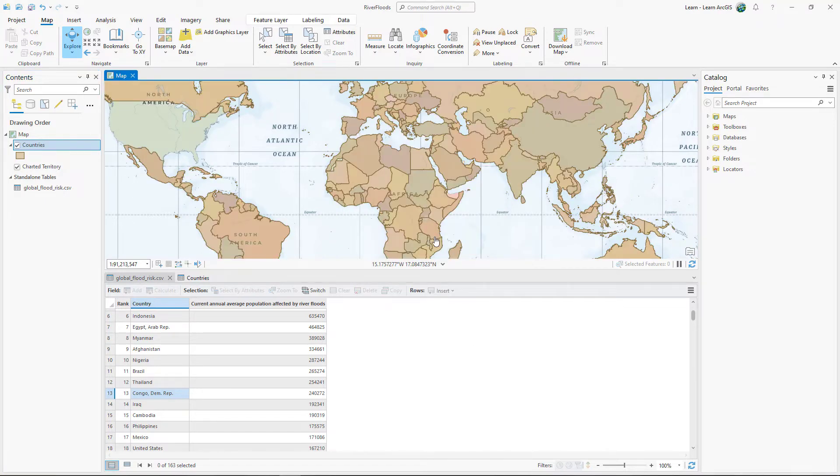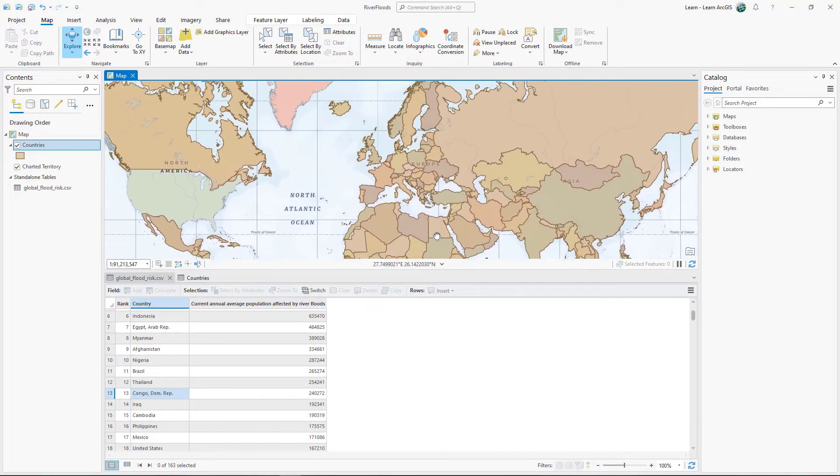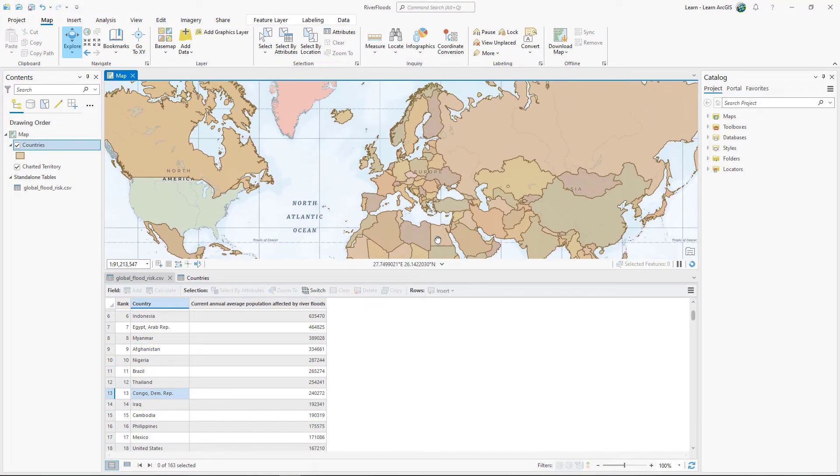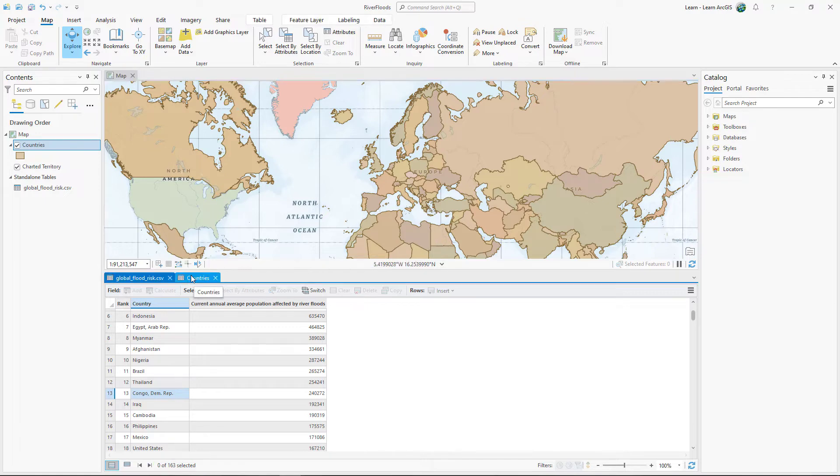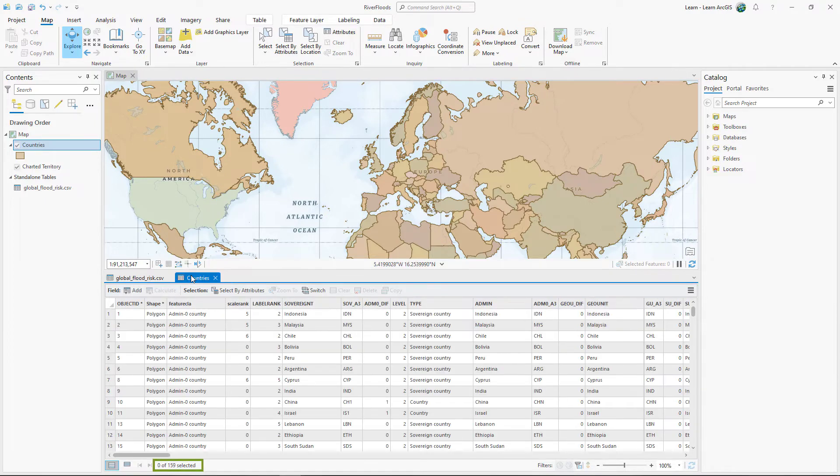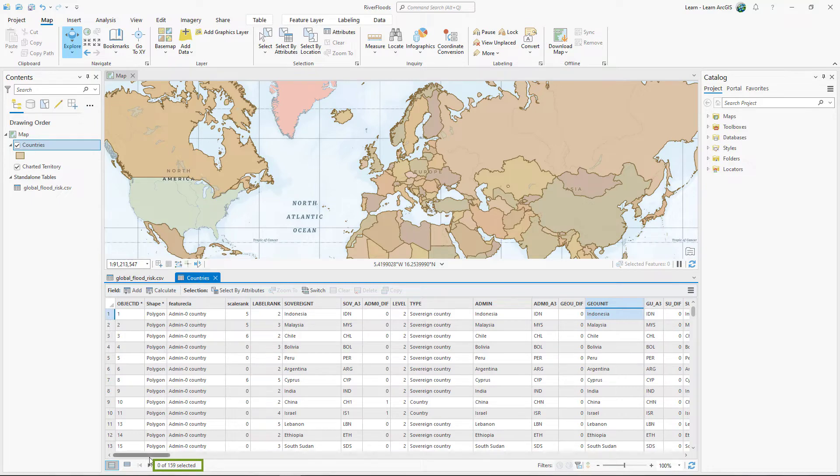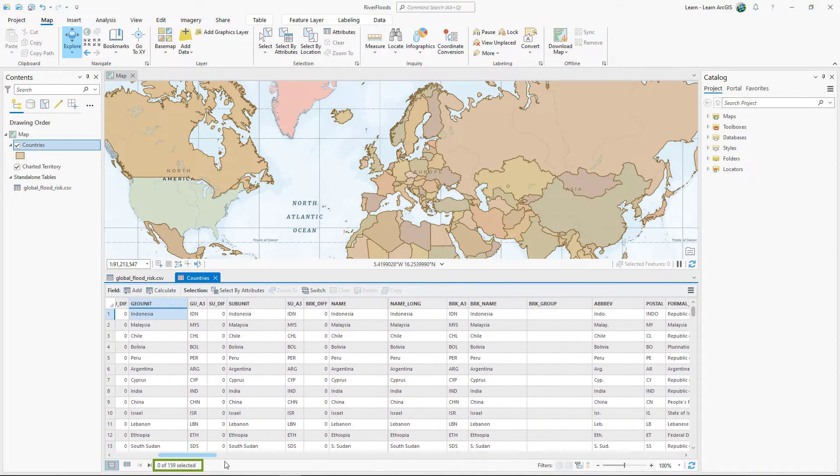The map has changed its appearance. Some countries are missing because they are not included in the CSV. But others are missing because their names didn't match. There are 163 rows in the CSV table. There are 159 rows in the Countries table. This means there are four countries that were not matched.